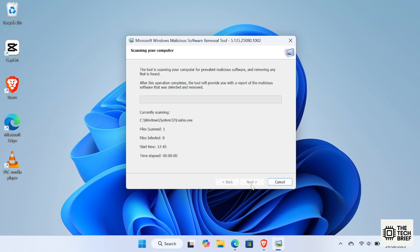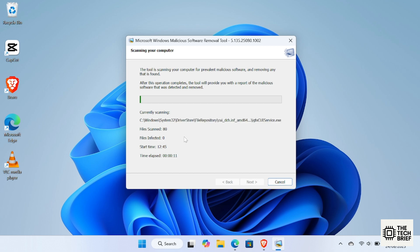For a fast check, select Quick Scan and click Next. If you think your PC might be infected, I recommend running a full scan. This can take some time, depending on your computer's speed and storage.